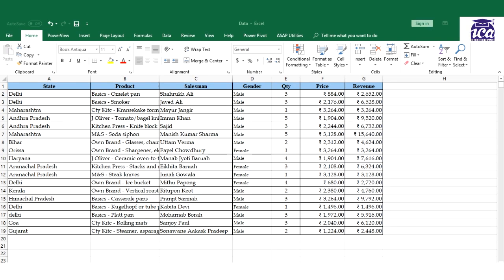Hello everyone, in this video I would be showing you how we can highlight our top three records from our data through conditional formatting.